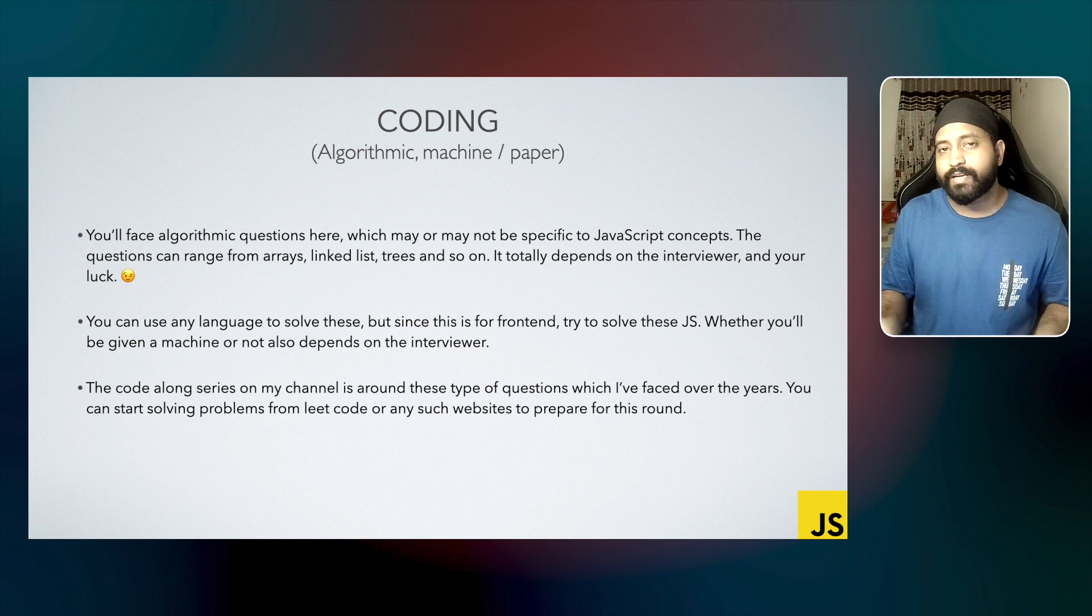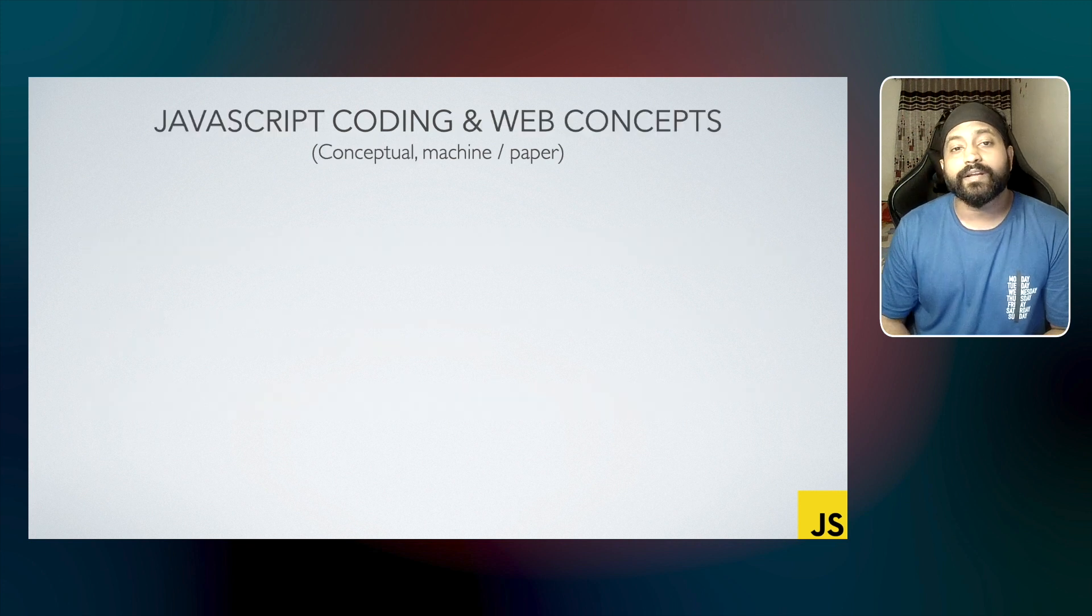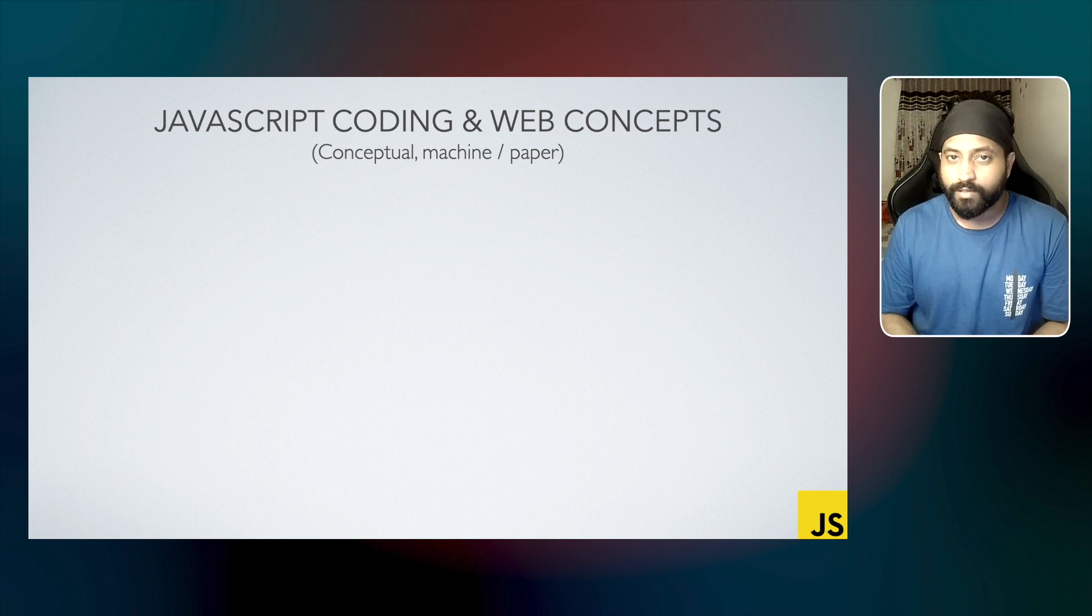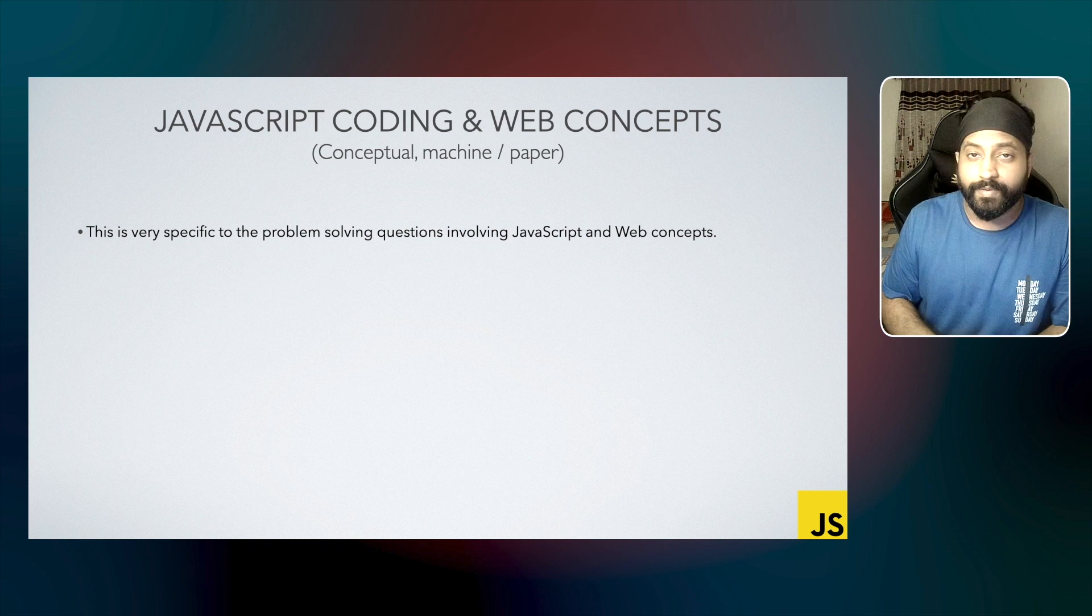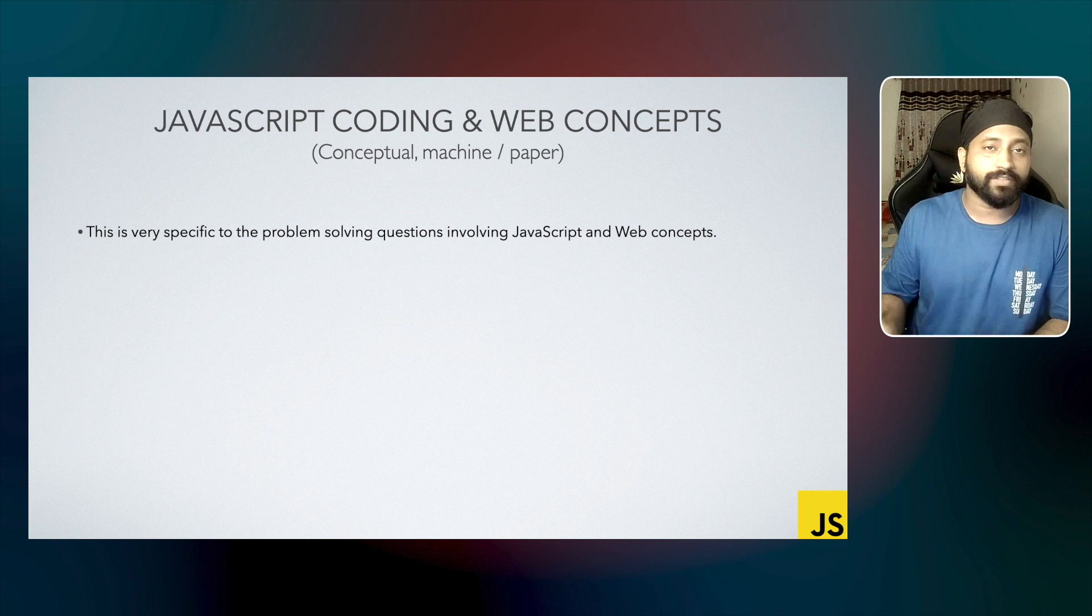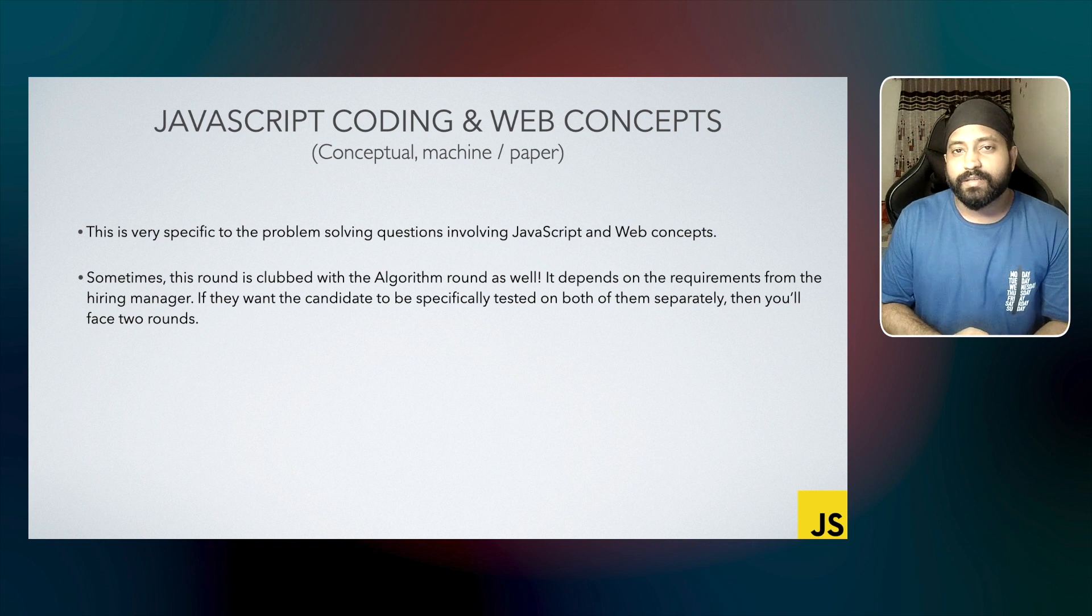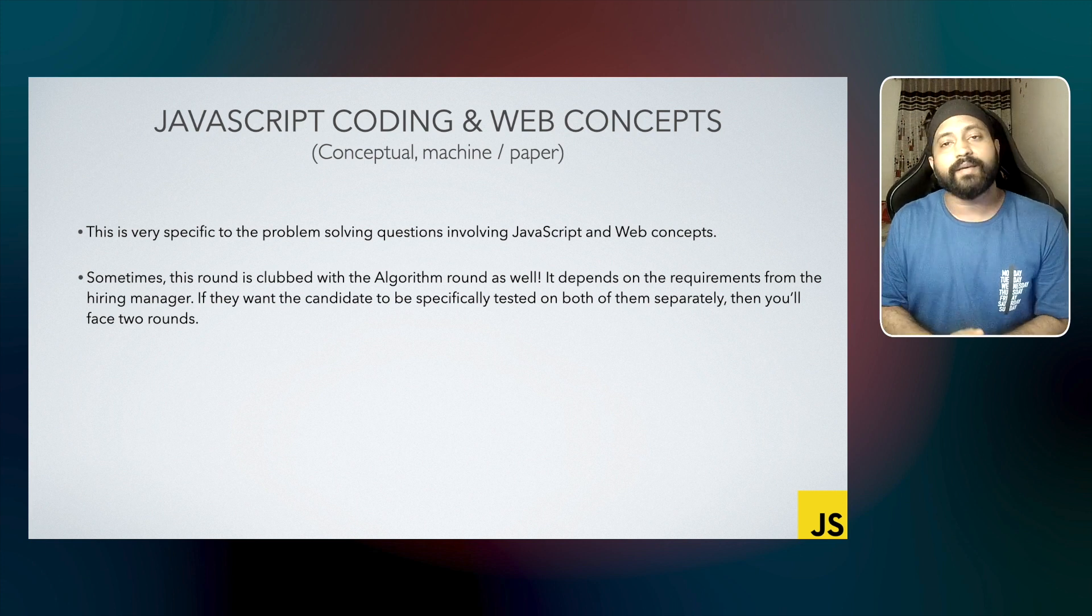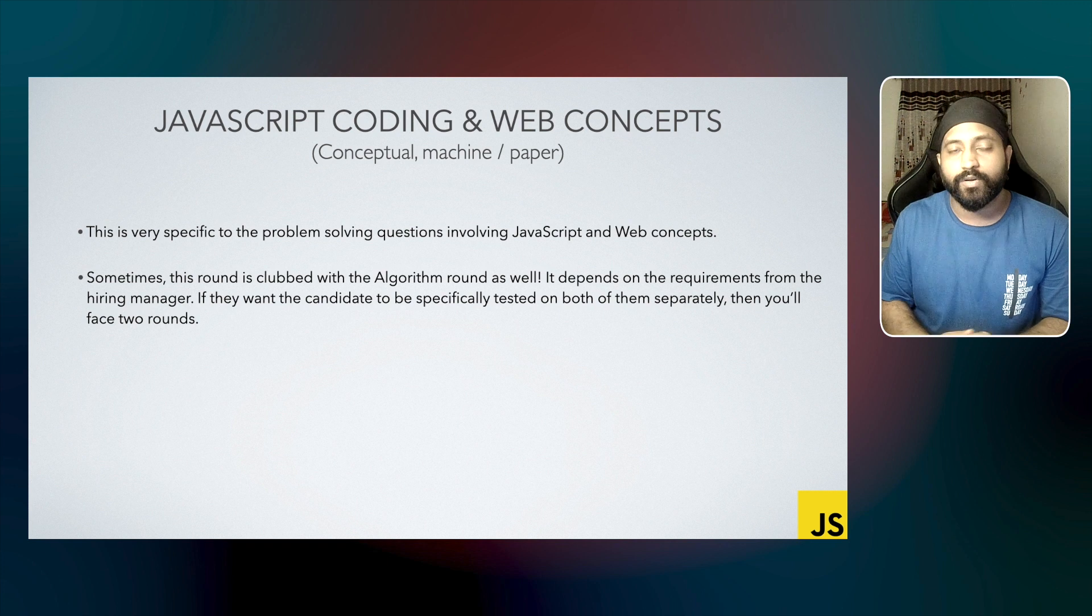Apart from algorithmic coding round, you can also expect a coding round specific to JavaScript coding and concepts. Again, it can be done on machine or paper, totally dependent on the interviewer. The JavaScript coding round is very specific to problem-solving questions involving JavaScript and web development concepts. So concepts like closures, etc. You can expect questions based on these specific JavaScript concepts, and you'll be asked to write code on this. Sometimes this round is also clubbed with the algorithmic round because you can have a JavaScript conceptual question which will involve algorithms as well. So there's a possibility that they might be clubbed. It totally depends on the hiring manager. If they expect the candidate to be tested on both of these separately, you will face these two rounds separately.